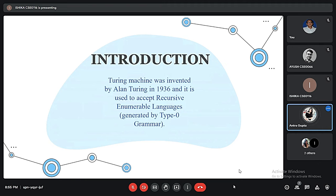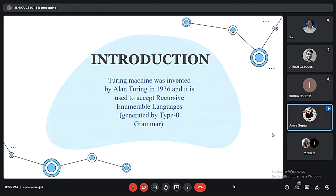First, let's know what is a Turing Machine. A Turing Machine is a mathematical model of computation that defines an abstract machine manipulating symbols on a strip of tape according to a table of rules. Despite the model's simplicity, given any computed algorithm, a Turing Machine capable of implementing that algorithm's logic can be constructed. The Turing Machine was invented in 1936 by Alan Turing, who called it an A Machine — the A stands for automatic.